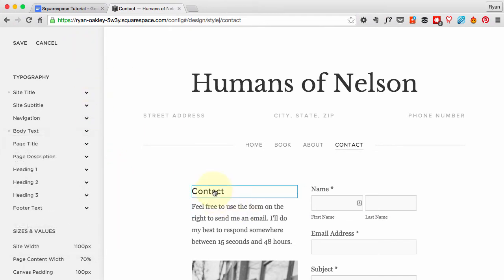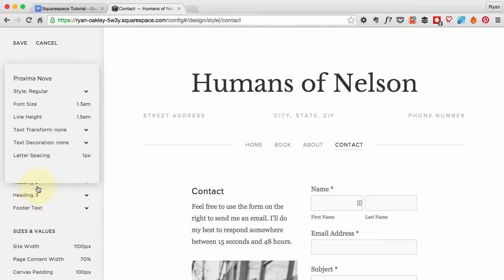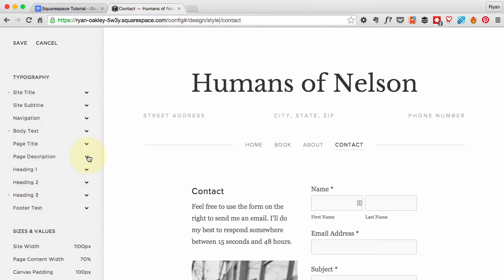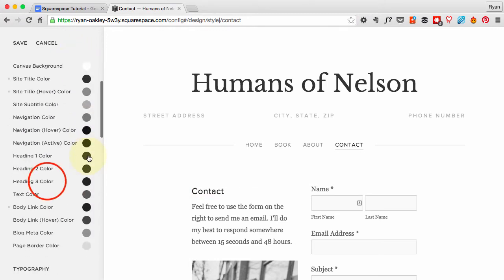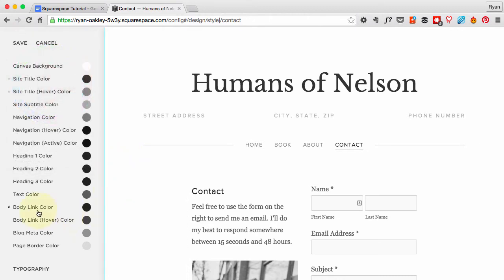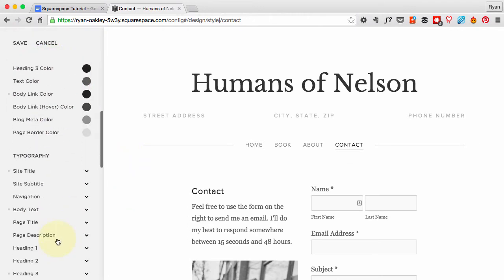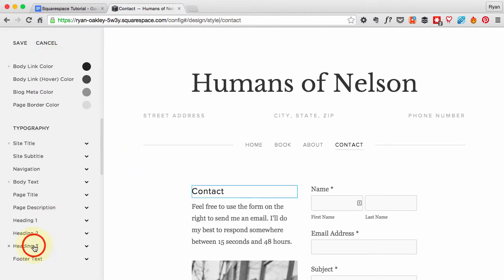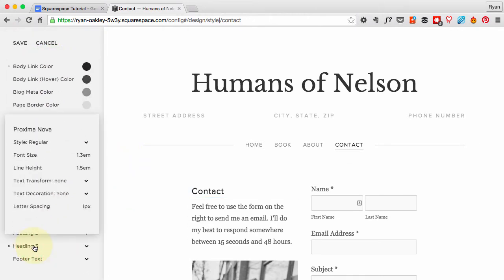Now we've got this Header 3 as well that we can change. I'm going to change its color—oops. Header, go find the Header 3 color. Here's the color. I'm going to change—actually it's fine as 222. That's good. The typography I think is fine as well. Yeah, this is fine, this is good.